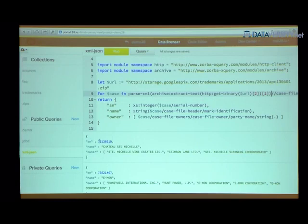For each case, I construct a new JSON object with the serial number cast as an integer, the mark identification name, and the owner information — put in an array since there may be multiple owners. The result shows serial number, trademark name, and owner. This query takes XML data from the web, parses it, and transforms each case file element into JSON. Imagine combining this with the earlier example — joining data from the web, a relational database, and a Mongo database all in one query.